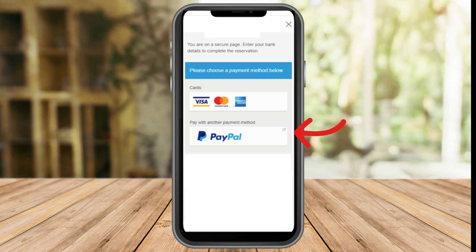After entering your details, just click Continue or Next, and that's it — it will easily add your PayPal card to your wallet. I really hope this video helped you. If you found it helpful, give it a thumbs up and subscribe for more video tips and tutorials.